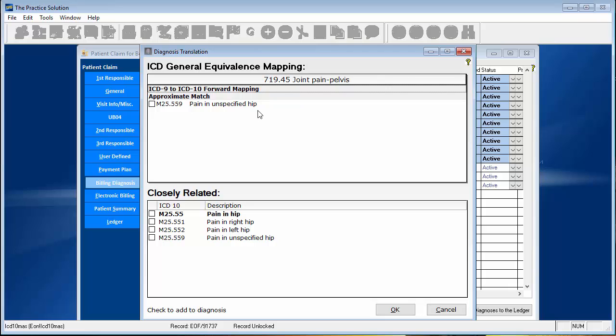If you're lucky enough for your software company to at least convert it to here, well that's actually pretty good. However, if you will look down below, the Digital Office is smart enough to come back and basically do a reverse book lookup after going through the GEM to show you that it could be pain in the right hip, pain in the left hip, or pain in unspecified hip.